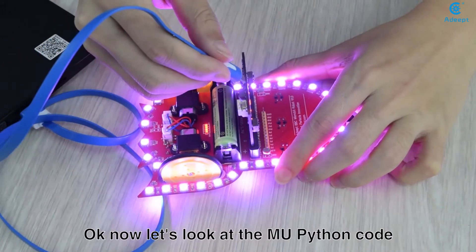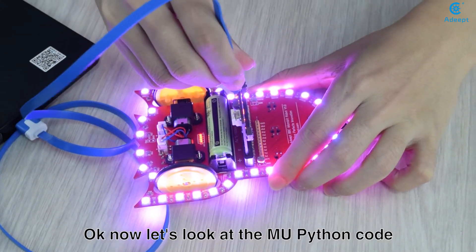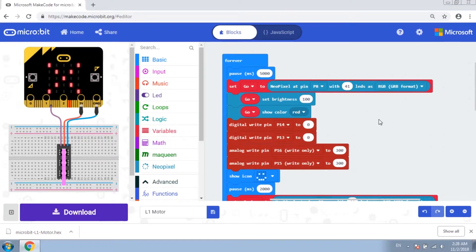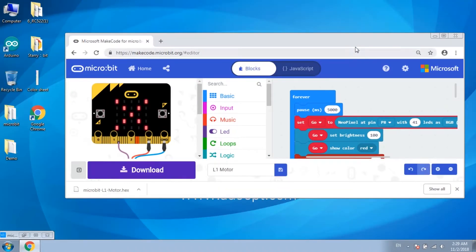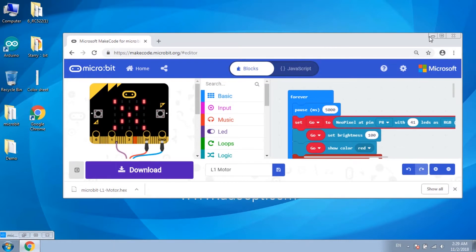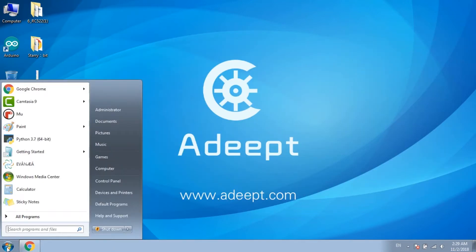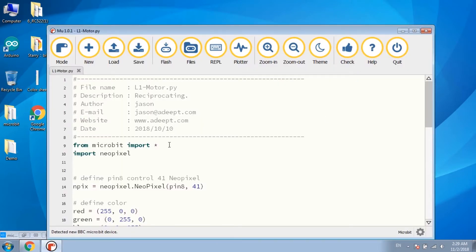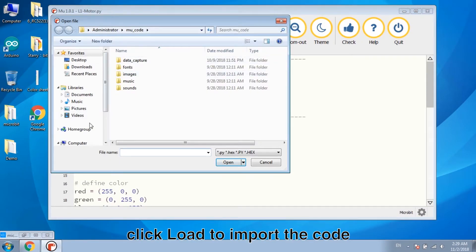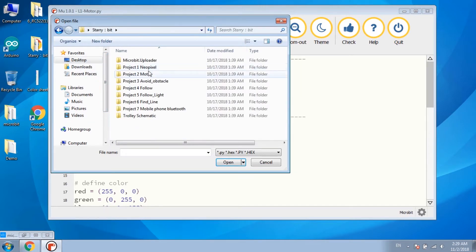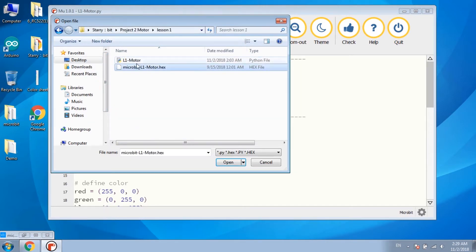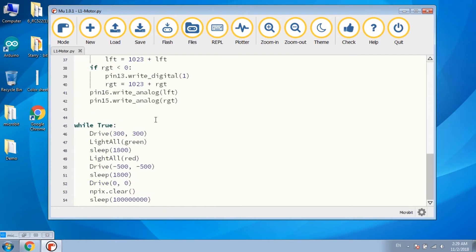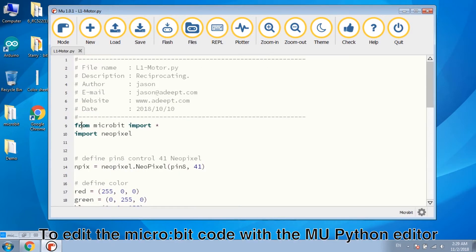Okay, now let's take a look at the MU Python code. Open the MU editor. Click load to import the code. To edit the microbit code with the MU Python editor.